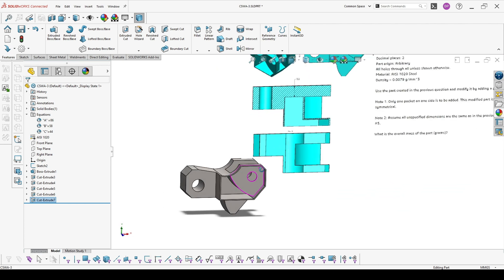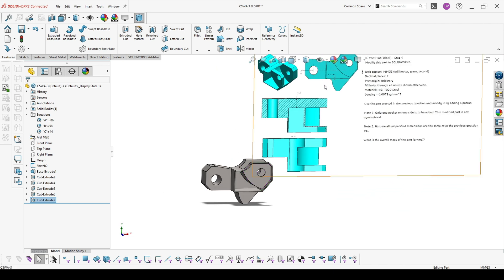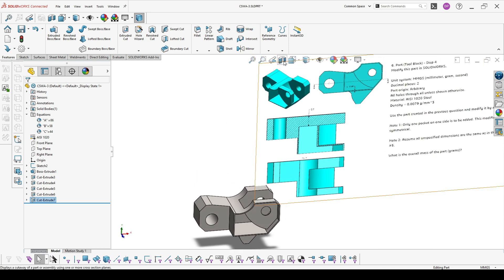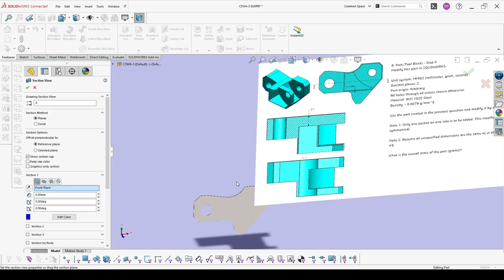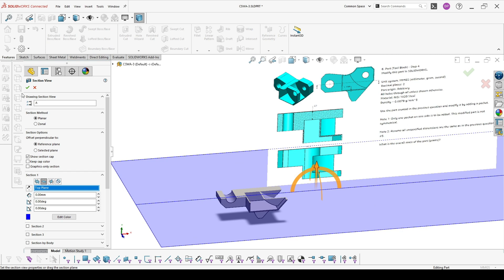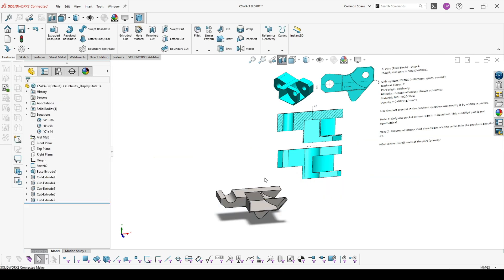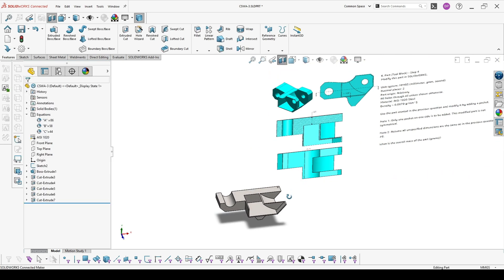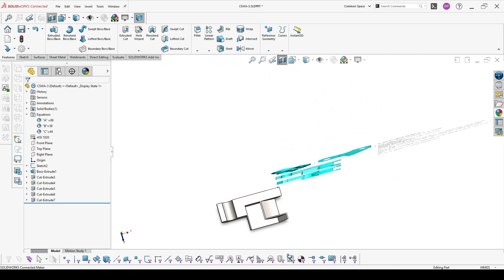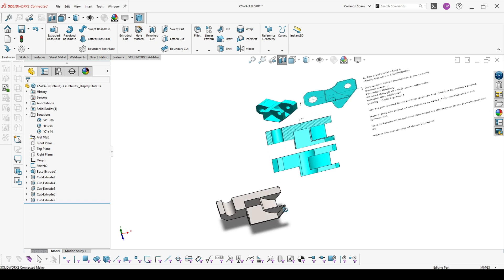You can also make a section view from the top, just to be sure it's looking correct. As you can see, it looks like this.